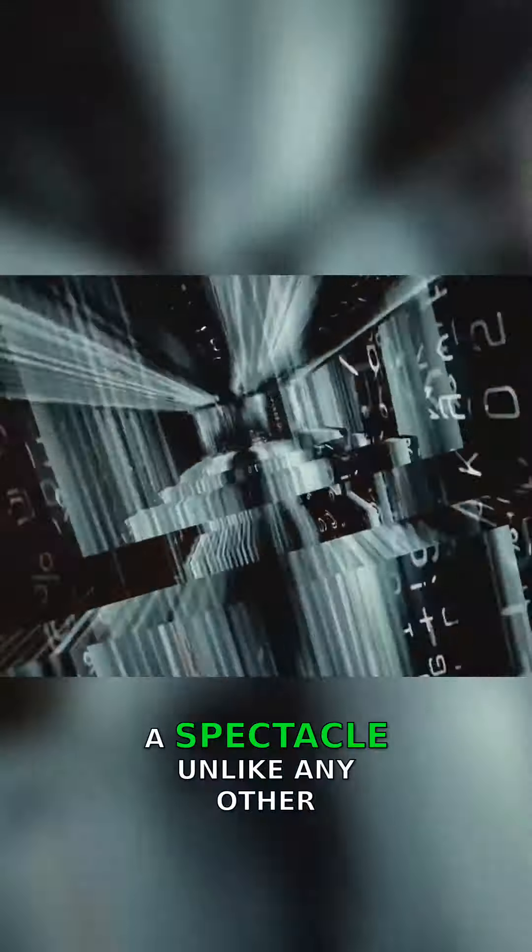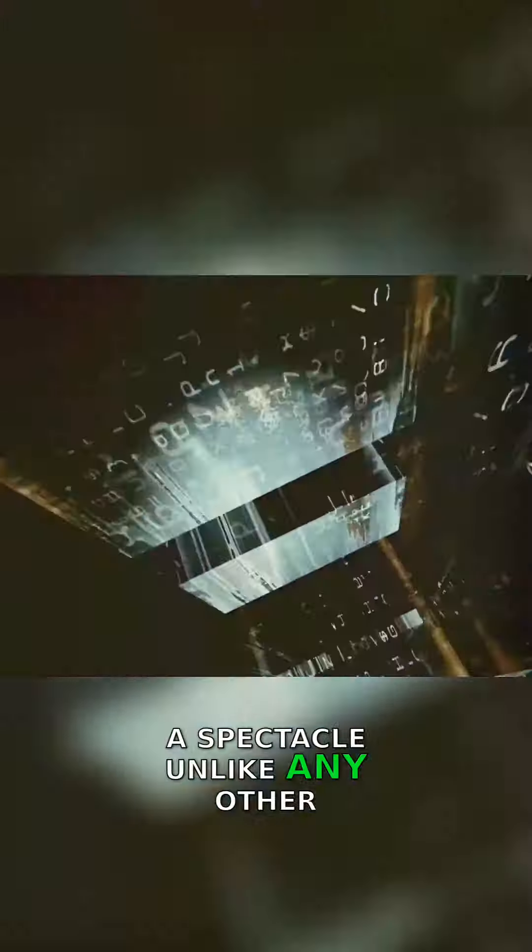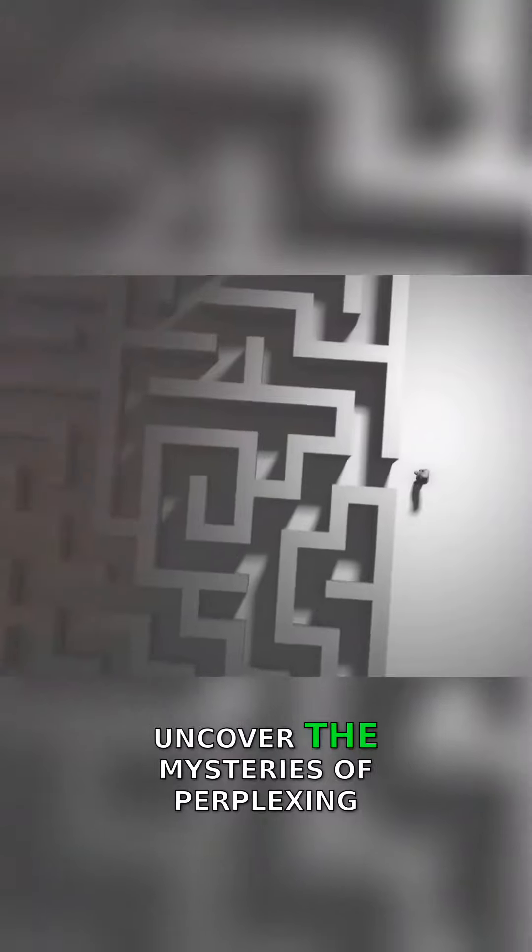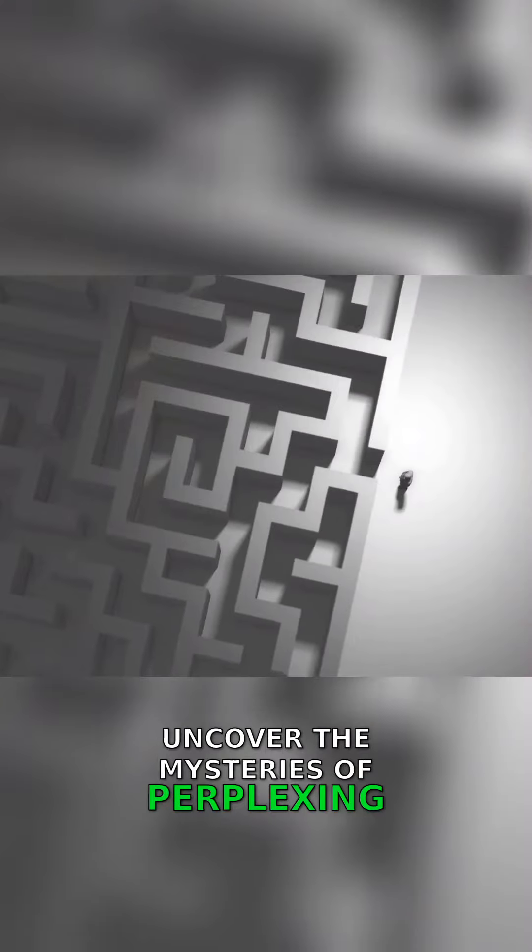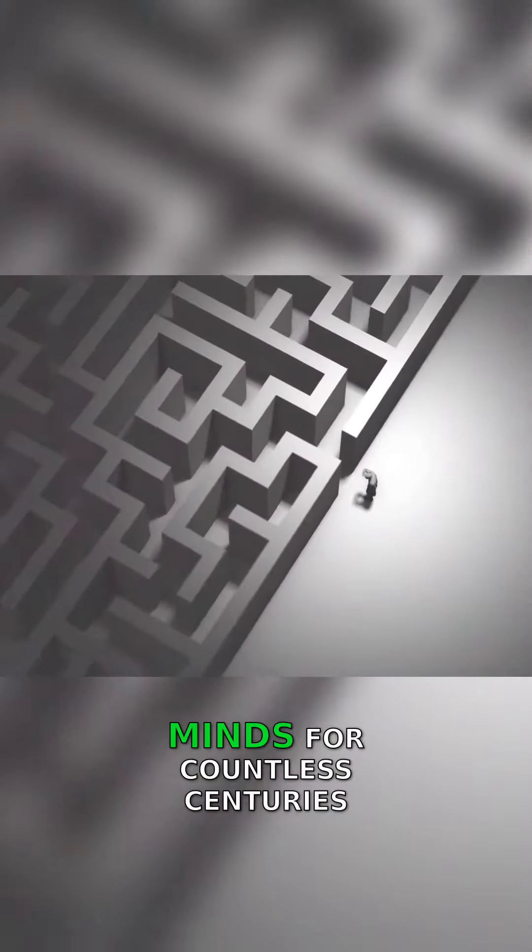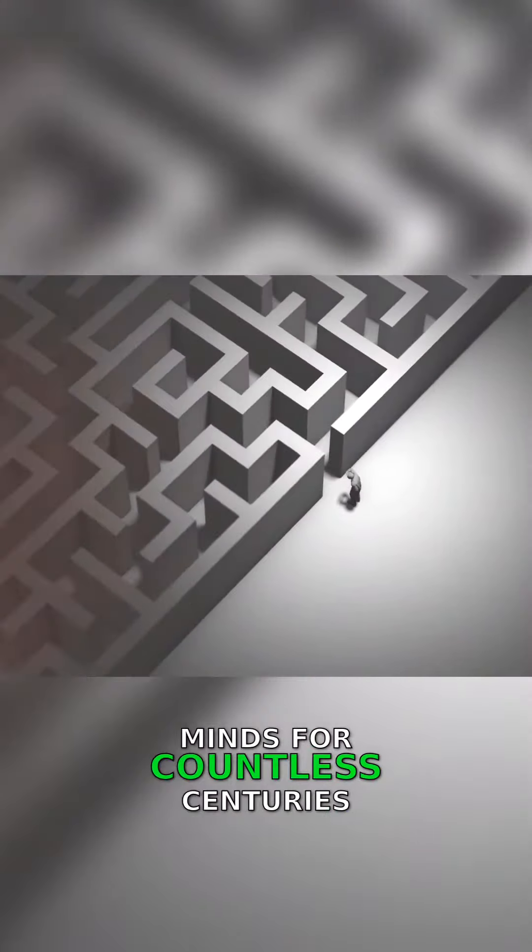Here you are stepping into a realm, a spectacle unlike any other, where we seek to uncover the mysteries of perplexing paradoxes that have puzzled minds for countless centuries.